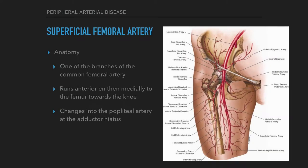In order to understand peripheral arterial disease, and specifically the disease of the superficial femoral artery, it's essential to understand the anatomy. The superficial femoral artery is one of the branches of the common femoral artery, the other branch being the deep femoral artery. The superficial femoral artery runs anterior and then medial to the femur, then makes a turn towards the posterior aspect where it changes to the popliteal artery behind the knee, as it passes through the adductor hiatus.